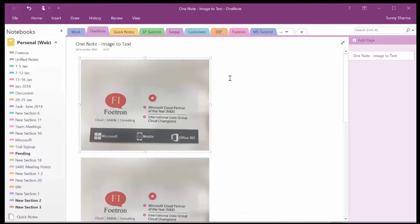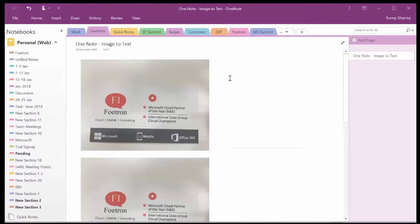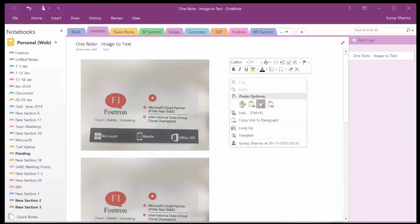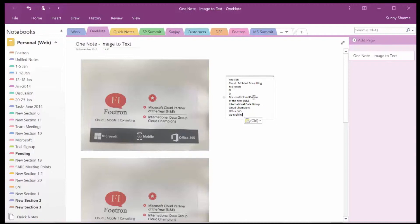Let me see what it can capture. See what it has done — it has captured: Photron, Cloud Mobile Consulting, Microsoft, Microsoft Cloud Partner of the Year, International Data Group, Cloud Champions, Office 365, and Go Mobile. So it has captured most of the content, which is really good.